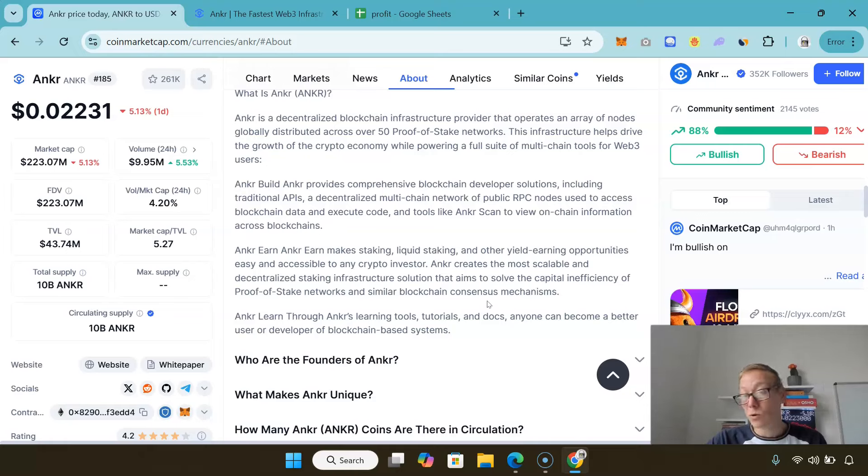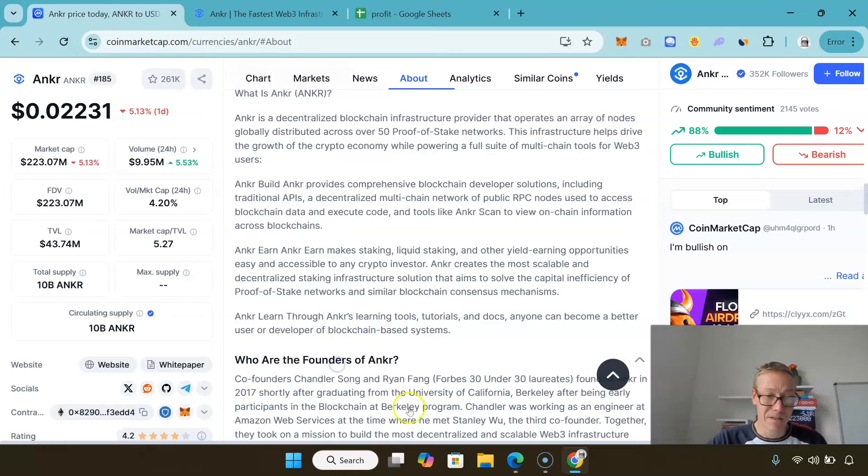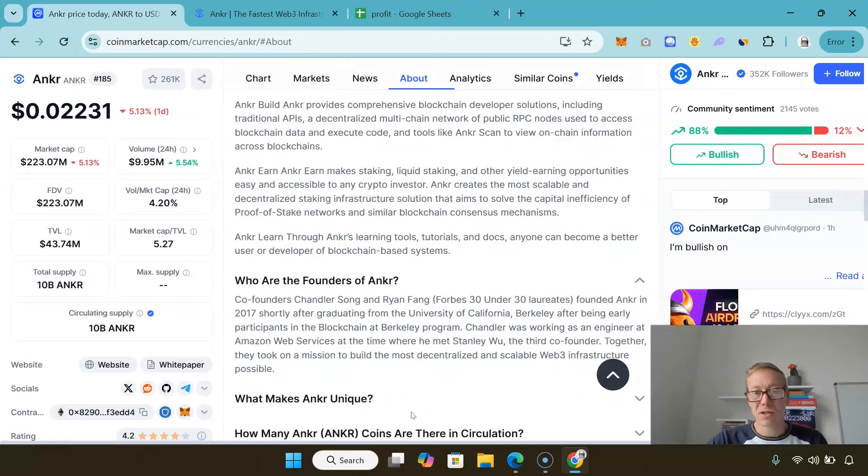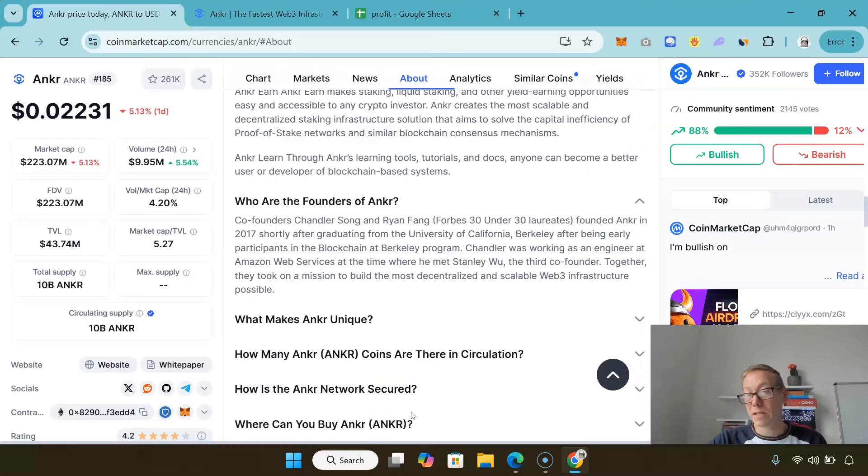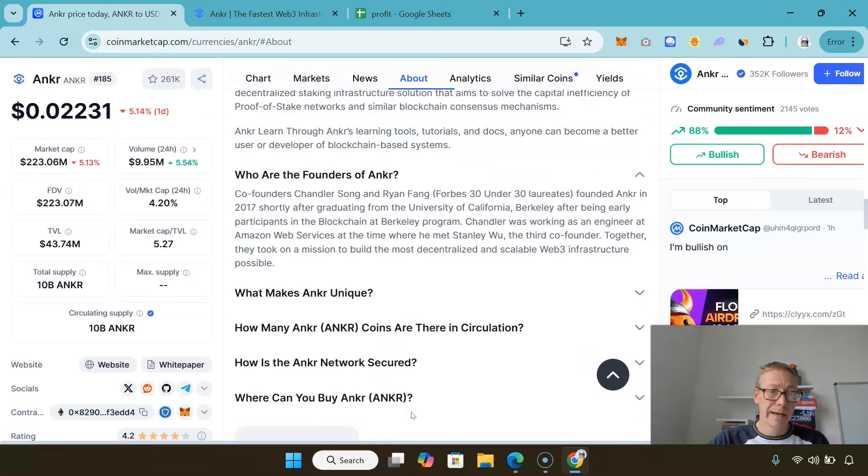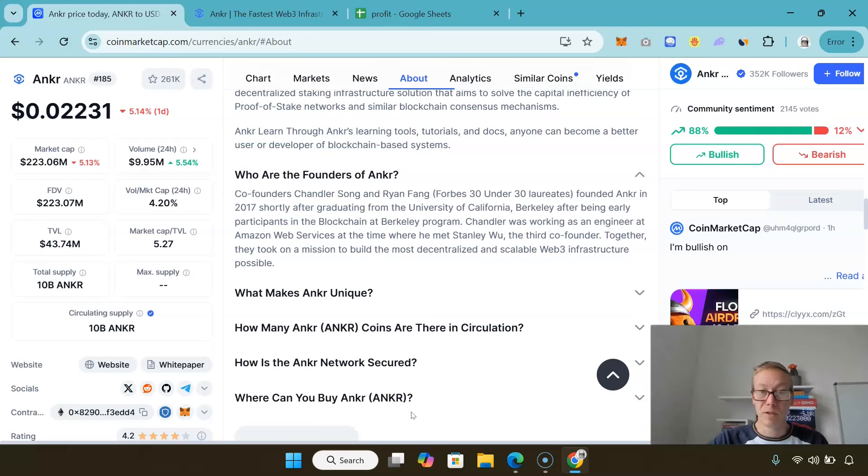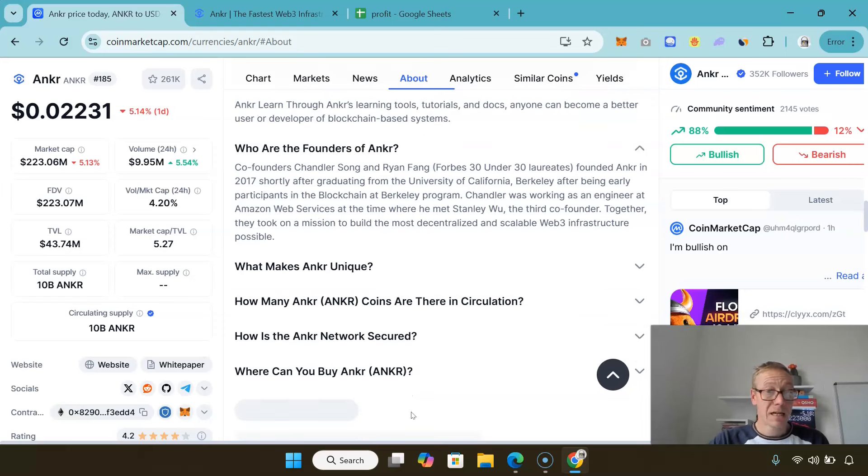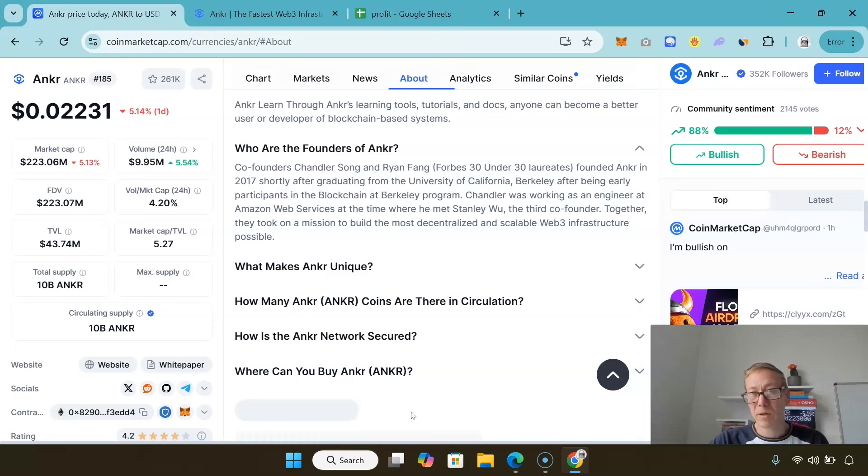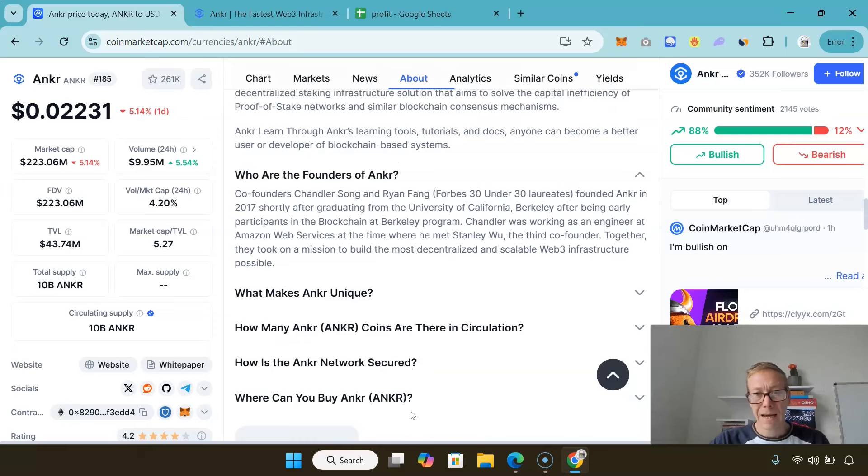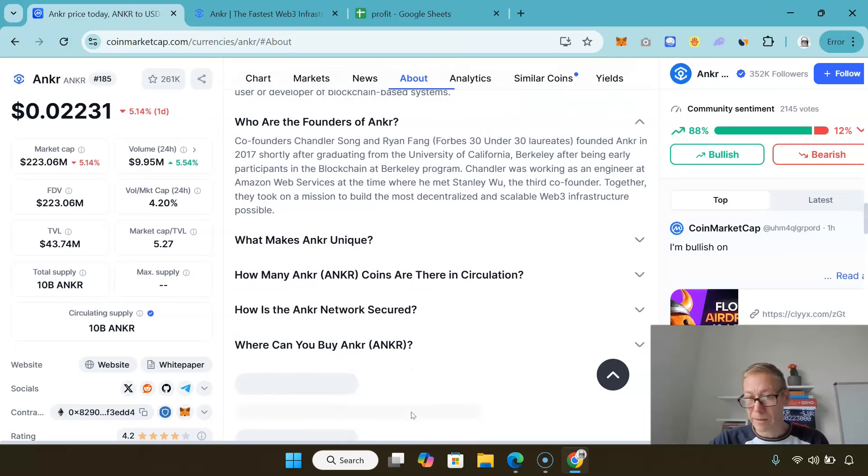It was founded by Chandler Song and Ryan Fang, both Forbes 30 Under 30 laureates, both graduated from University of California. They met while they were participants in the Blockchain at Berkeley program.